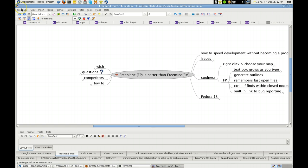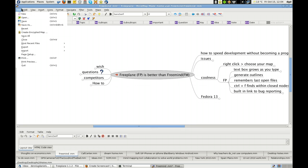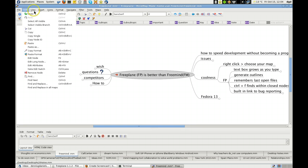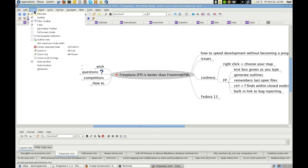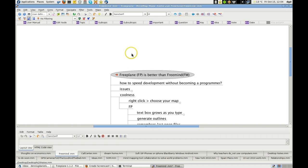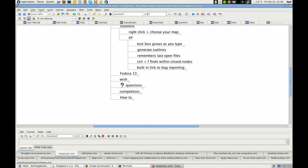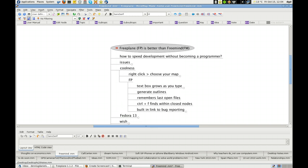And file, sorry, view, outline right there. Outline view. And there's the outline. You can't do that in FreeMind.